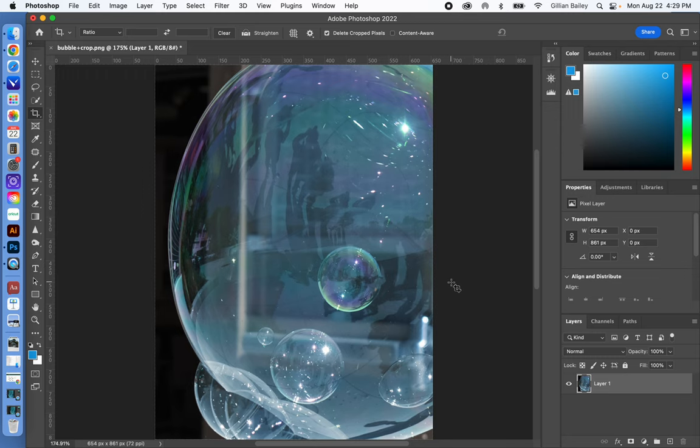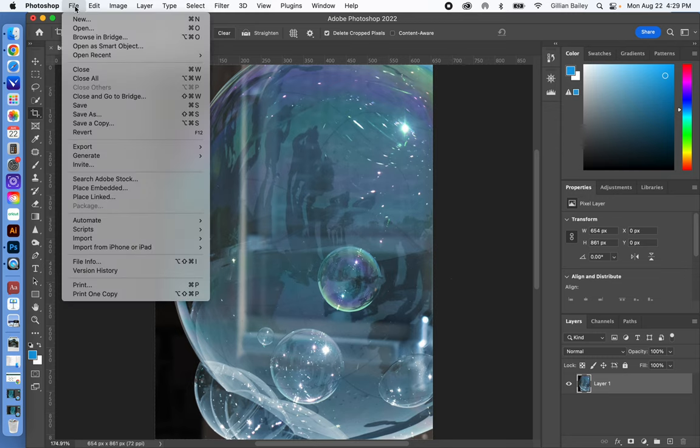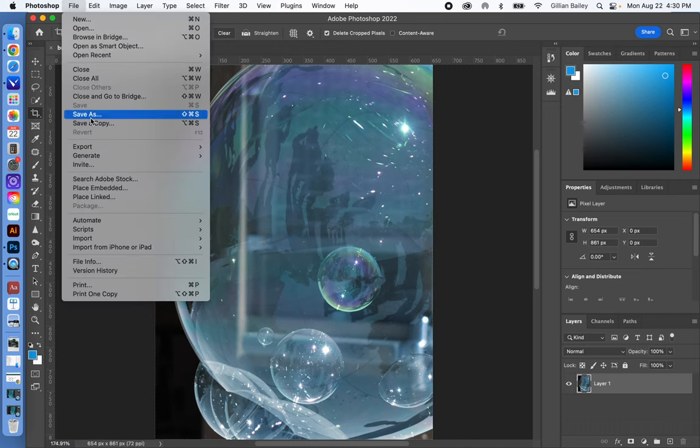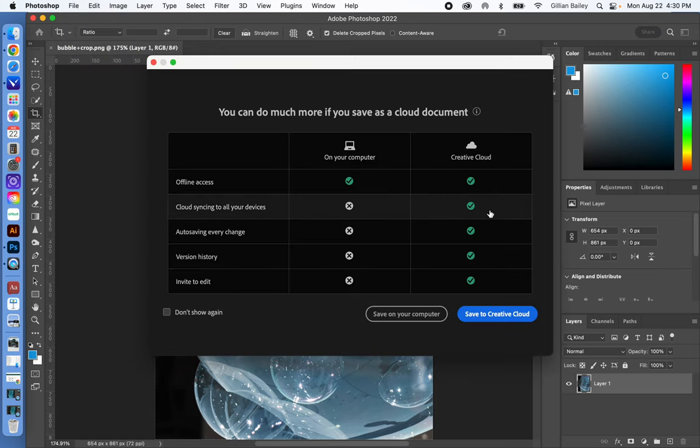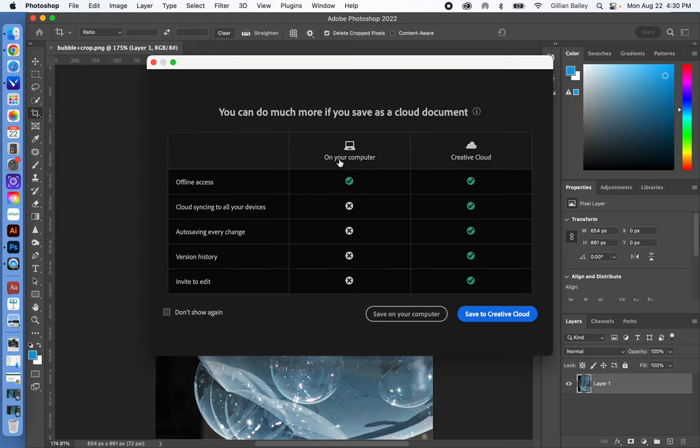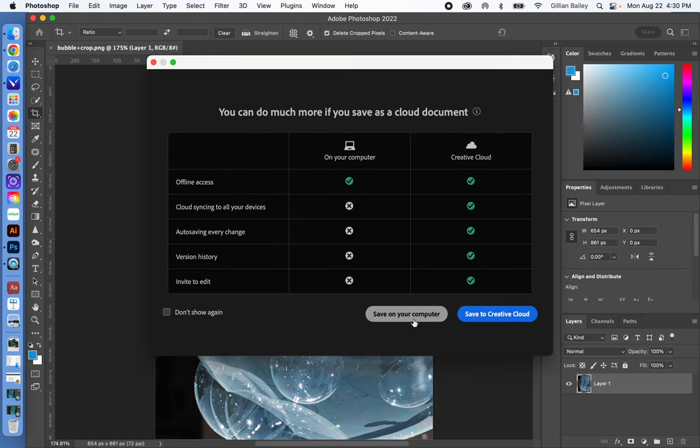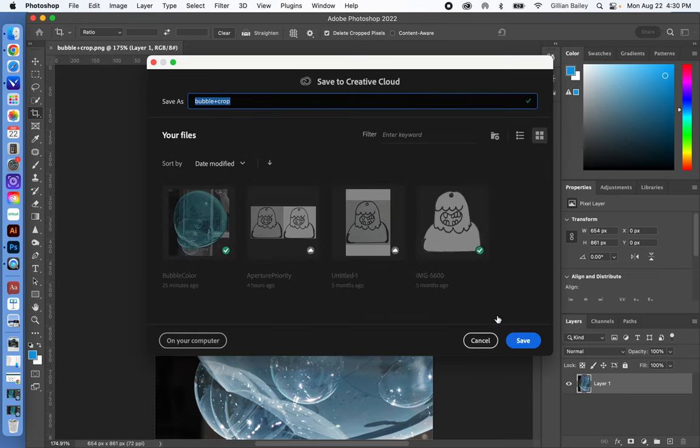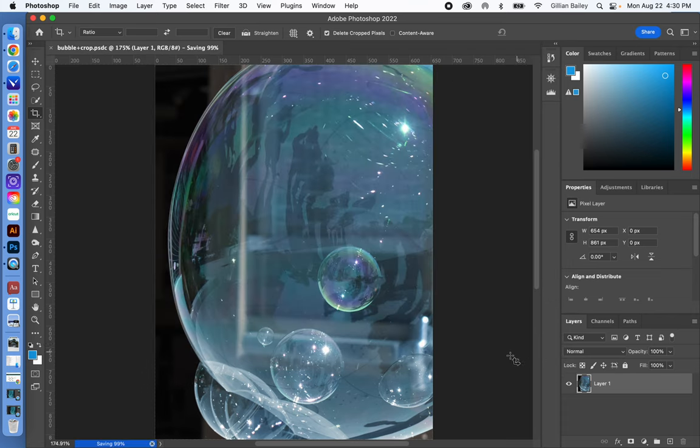And then what you'll do is, if you want to save this as a Photoshop document so that you can edit it, I want you to go into Save. I've already saved this. If I go into Save As, you can either save it onto your computer or save to Creative Cloud. I would highly recommend that you save it to Creative Cloud. If you save it to your computer and you have to move computers, it's gone. So save to the Creative Cloud, and every time you log into Photoshop, it will be there.